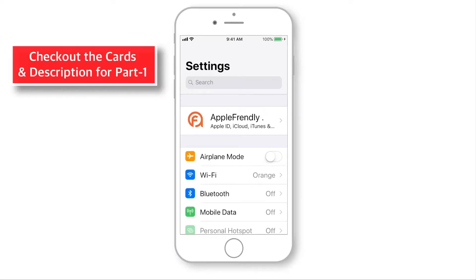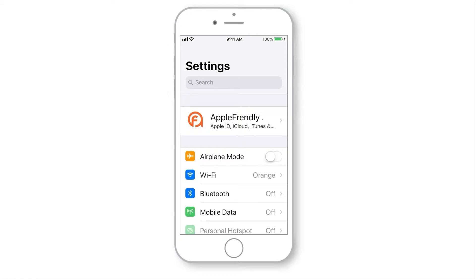Before proceeding, if you missed the first part of this video, I'd recommend watching it — I'll put the links in the cards as well as in the description below.